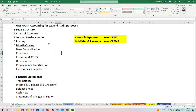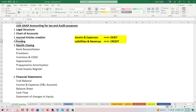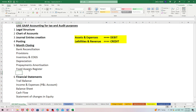First, we are going to discuss the requirements. When starting a company there will be a legal structure, and as an accountant we need a chart of accounts. We also need to know how to create general entries and post those entries into ledgers. In UAE, we need to close the books and accounts on a monthly basis — that is the monthly closing requirement.